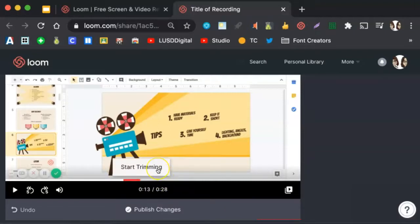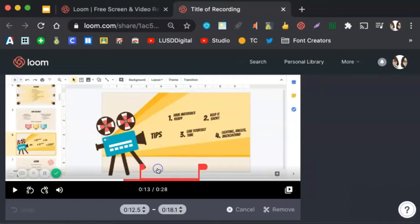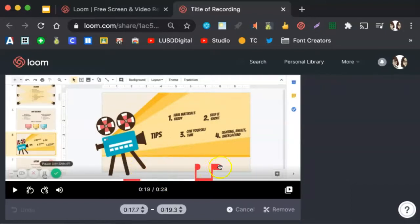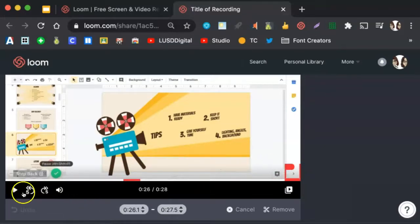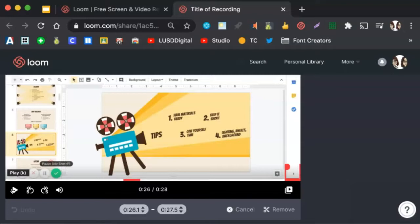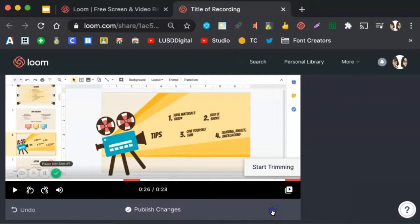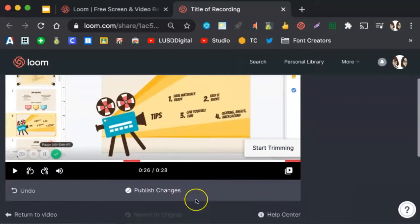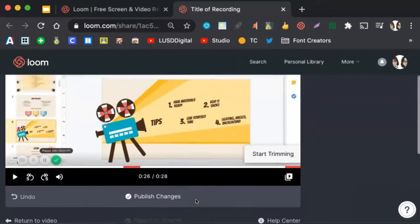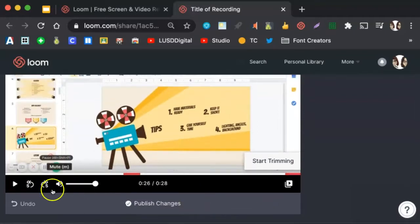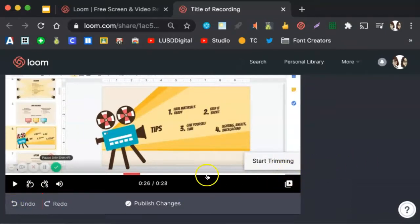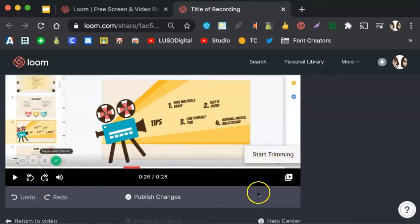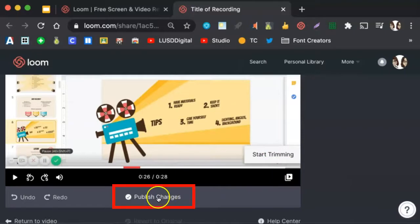To remove another piece of the video, I would follow the same process. Start Trimming. Move these bars to where I want to trim out part of the video. Again, you may want to hit Play so you can hear and see your video and make sure that is the area you want to remove. And then click Remove again. If I realize that is not what I wanted to remove, I would click Undo here. And as you can see, those bars have now been removed, showing me that the video is back intact in that area. When I am ready to publish my changes, I would click Publish Changes.